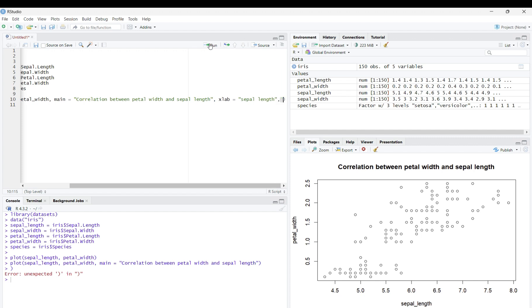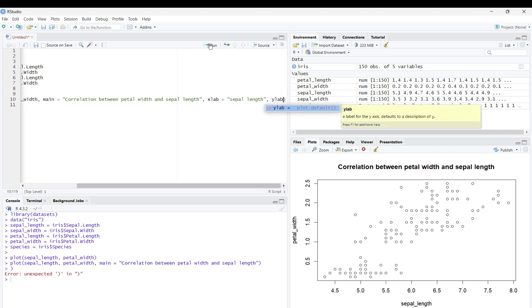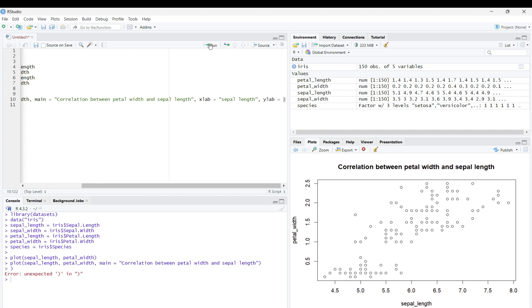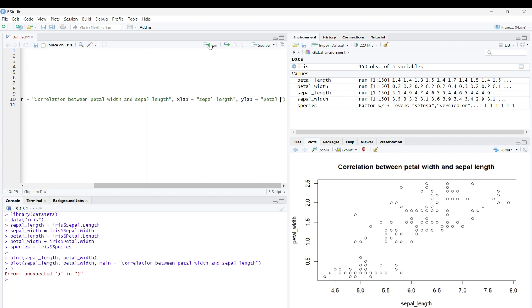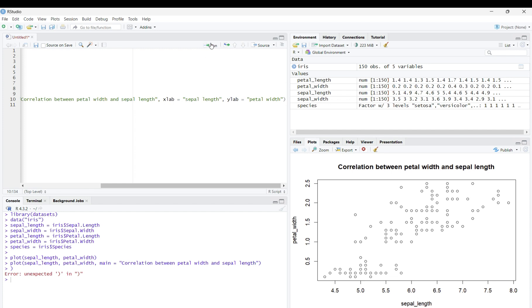And you can do a similar thing when you hit ylab equals, in quotations, petal width. And you will see that petal width has become our y label.